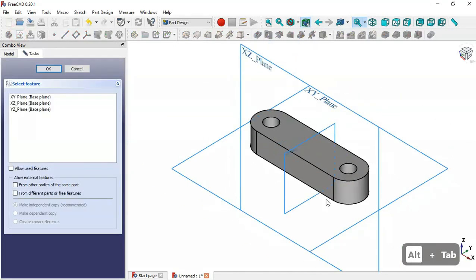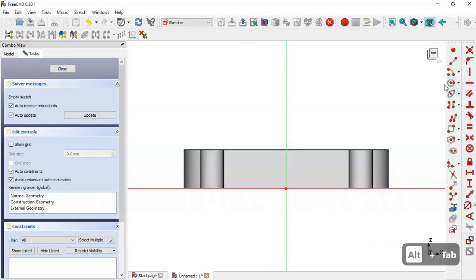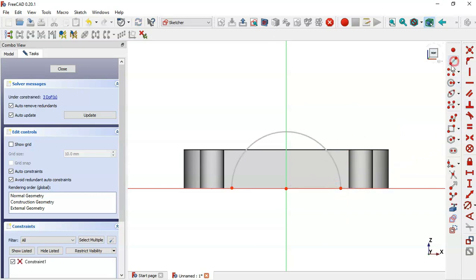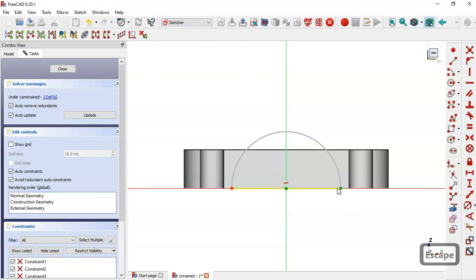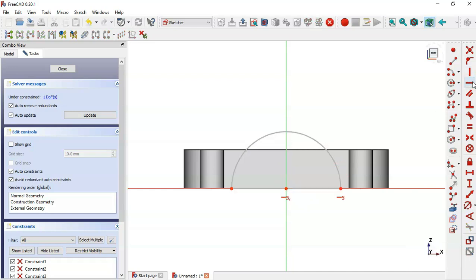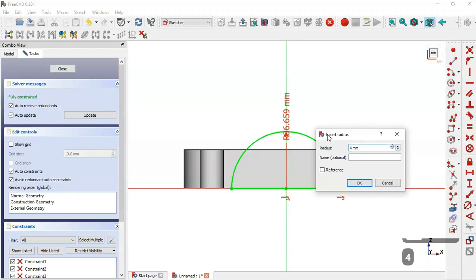Next, create a new sketch and select the XZ plane. Switch to section view, then select the arc tool. Click on the origin point, then on this horizontal line, and again on this horizontal line. Draw a line connecting these two points. Select this origin point and this point and apply a horizontal constraint, then set the radius of this arc to 40.